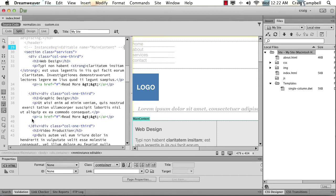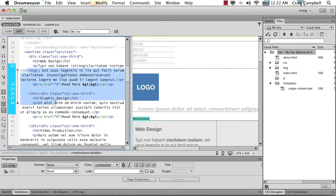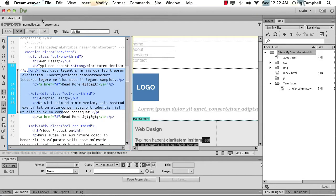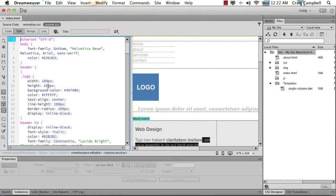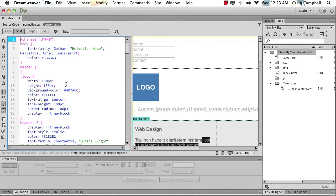You'll find as we work through our project website that there's often a need to jump into the HTML and CSS code in order to do some fine tuning. So without a solid understanding of HTML and CSS, it's going to be very difficult to use Dreamweaver effectively.